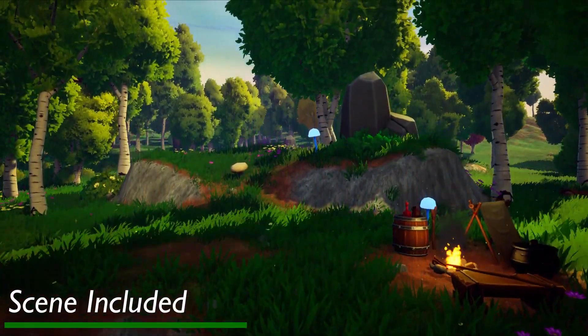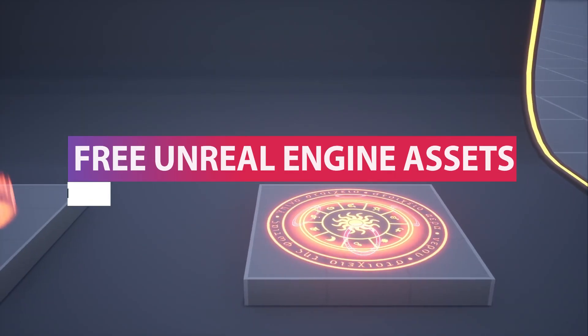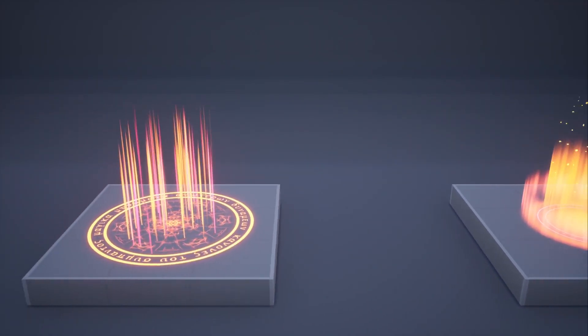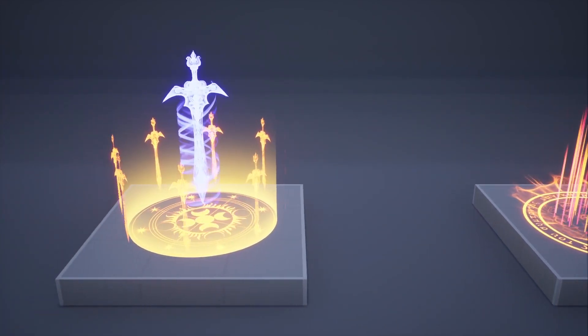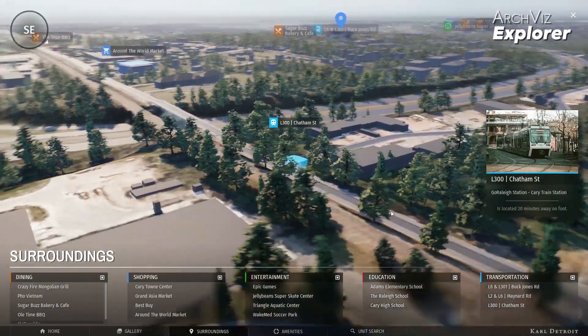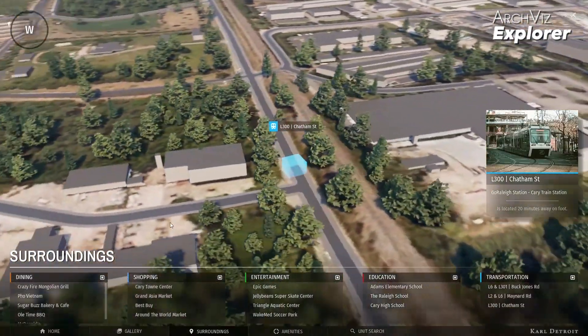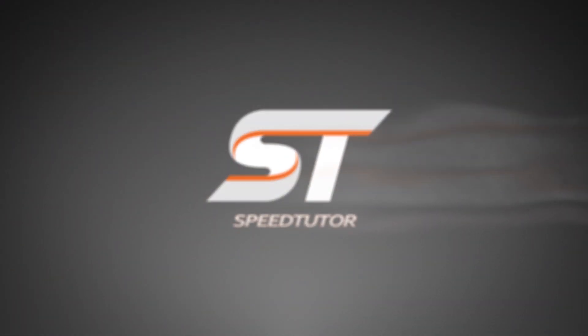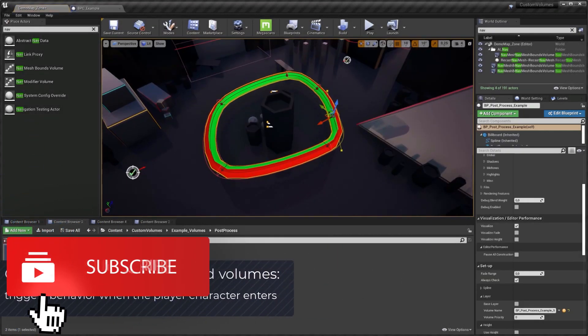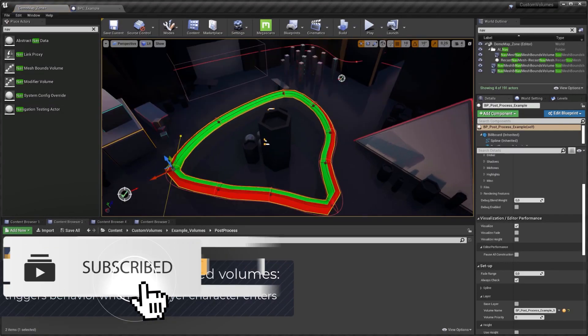Hey guys, welcome to the free Unreal Engine Marketplace assets for July 2021. Remember that some of these assets can be used in Unity, and I do have a tutorial on converting from Unreal Engine to Unity. This has a whole bunch of assets that feature every single month — some are only free for this month and some free forever. If everybody watches the video and gives it a like, it would really help me out, so thank you so much.